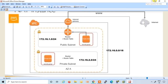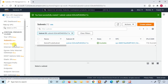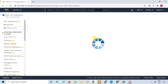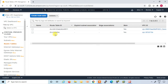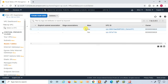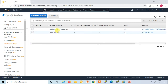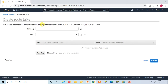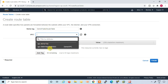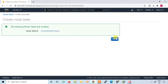Now we go to create two route tables — one for public subnet and one for private subnet. Click on route tables. There is a default route table and your Demo VPC main route table. I will not change either of these; I will create two separate tables. Click 'Create Route Table'. Name it 'Demo Public Route Table', select your Demo VPC, and click 'Create'.